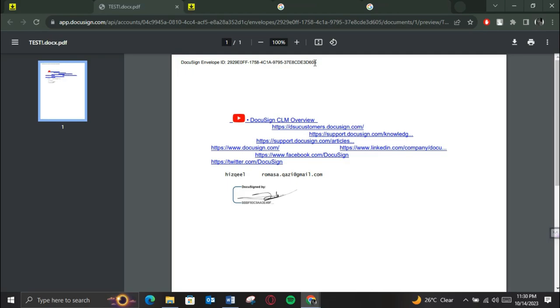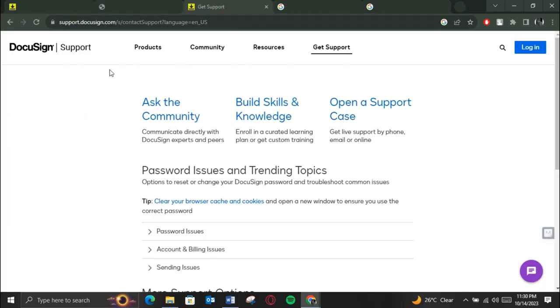Simply copy it, go over to the help center of DocuSign and request them to remove that Envelope ID.